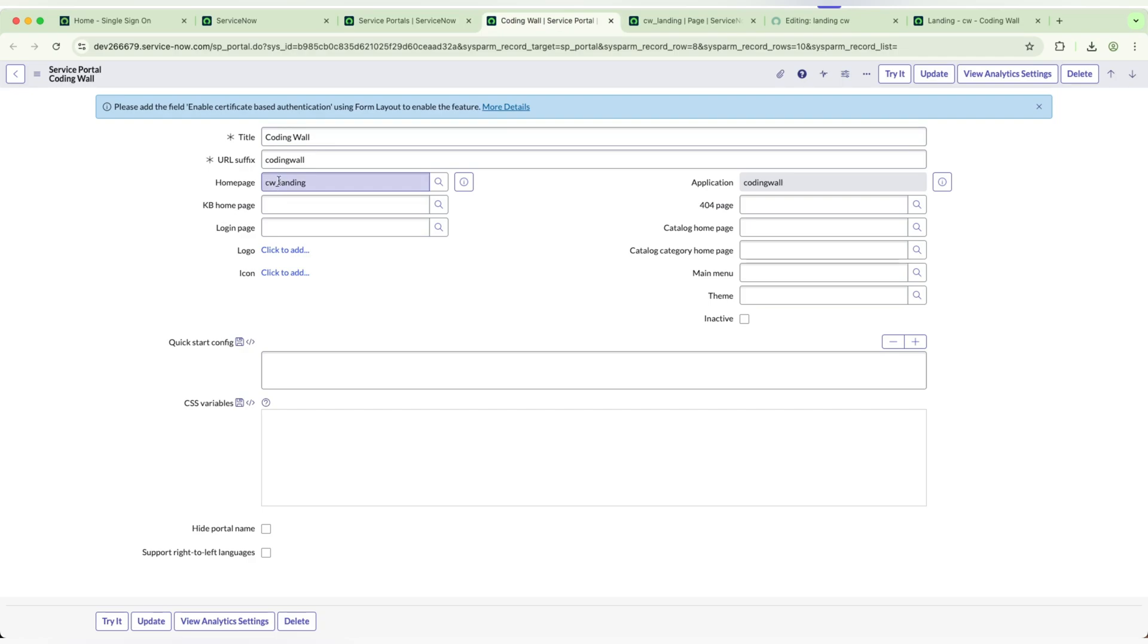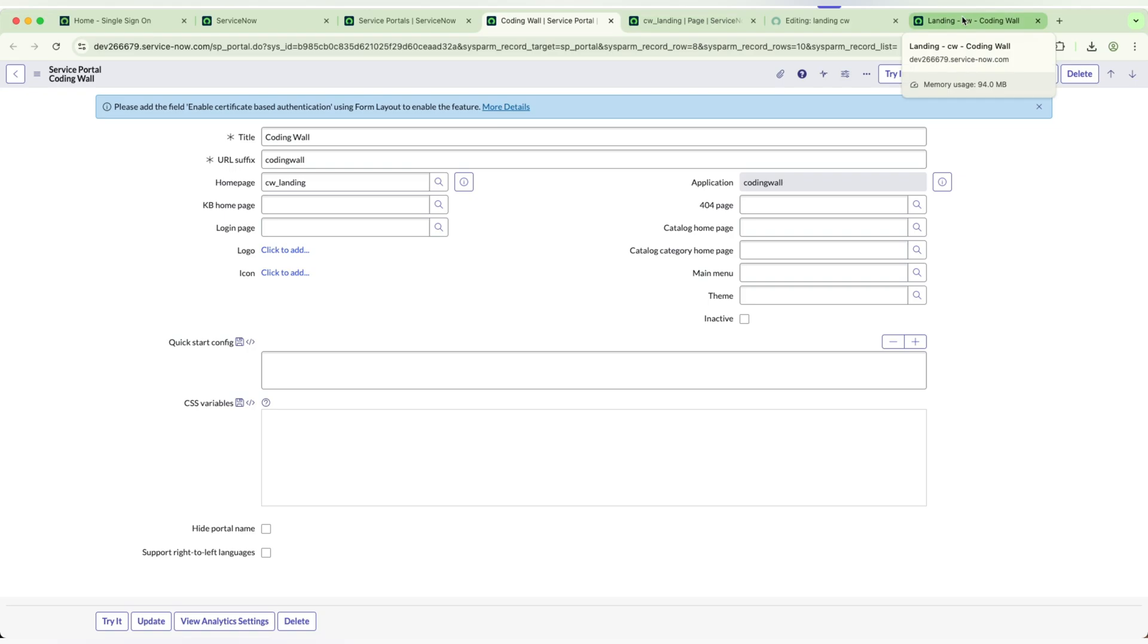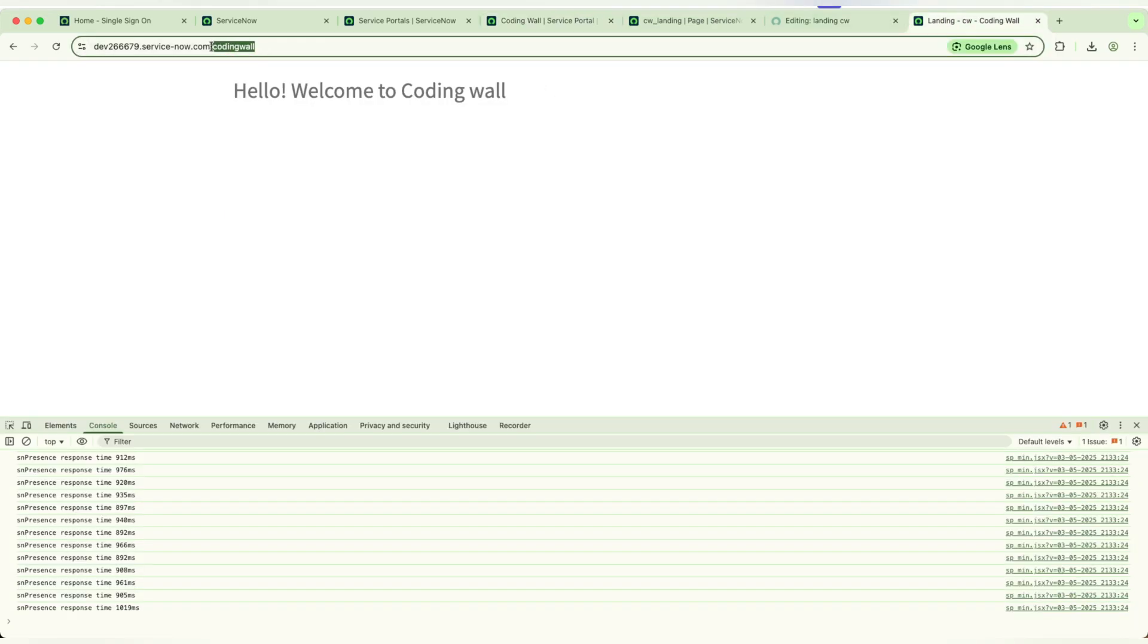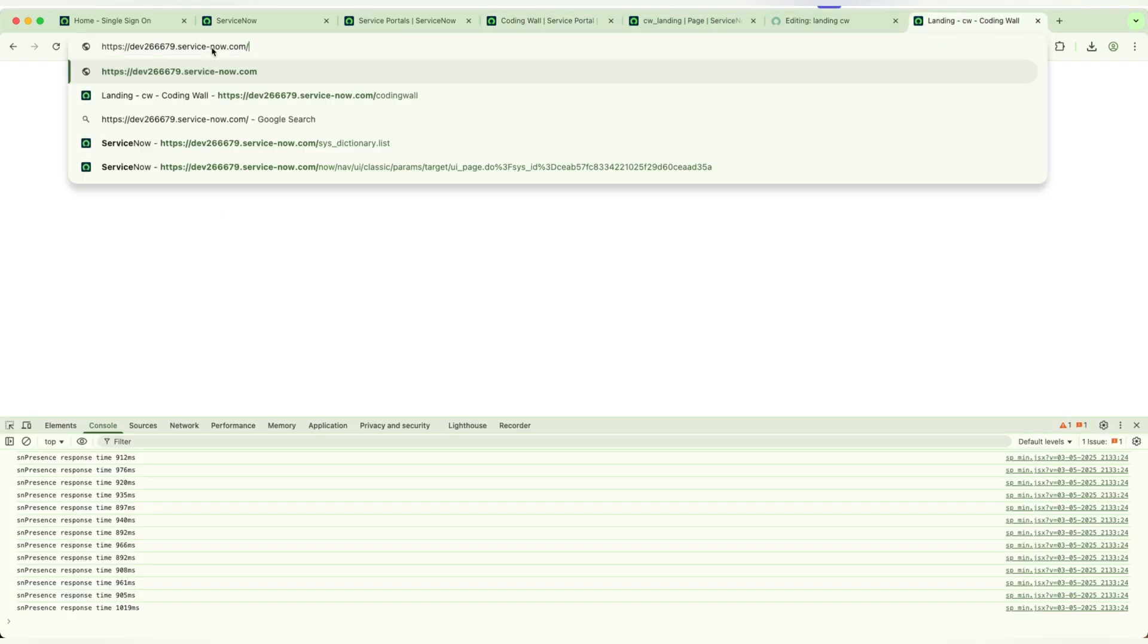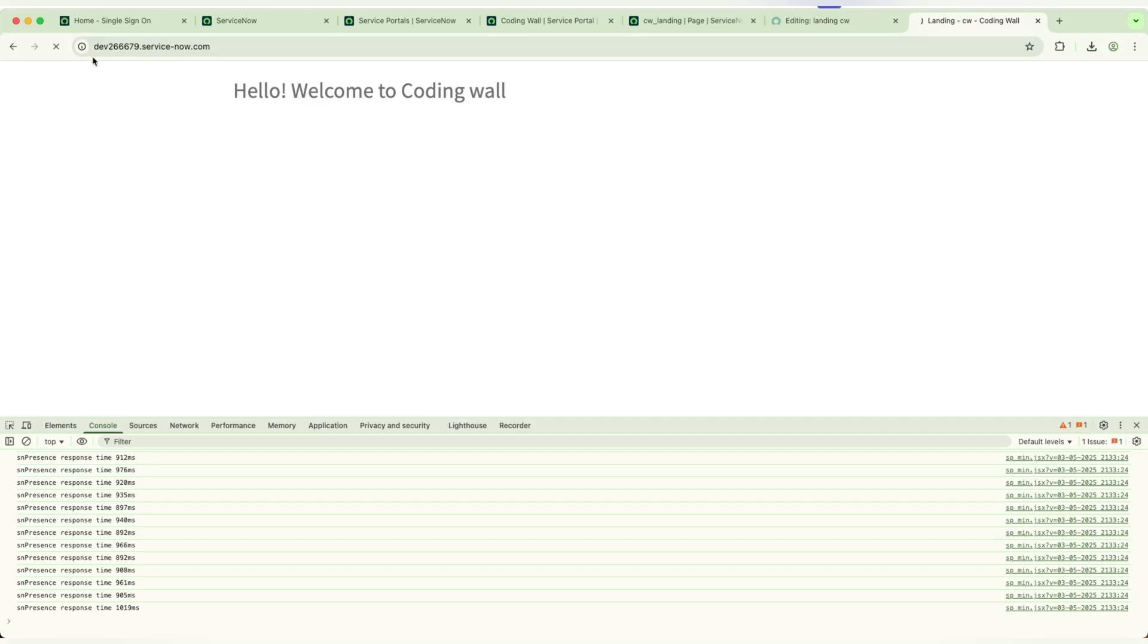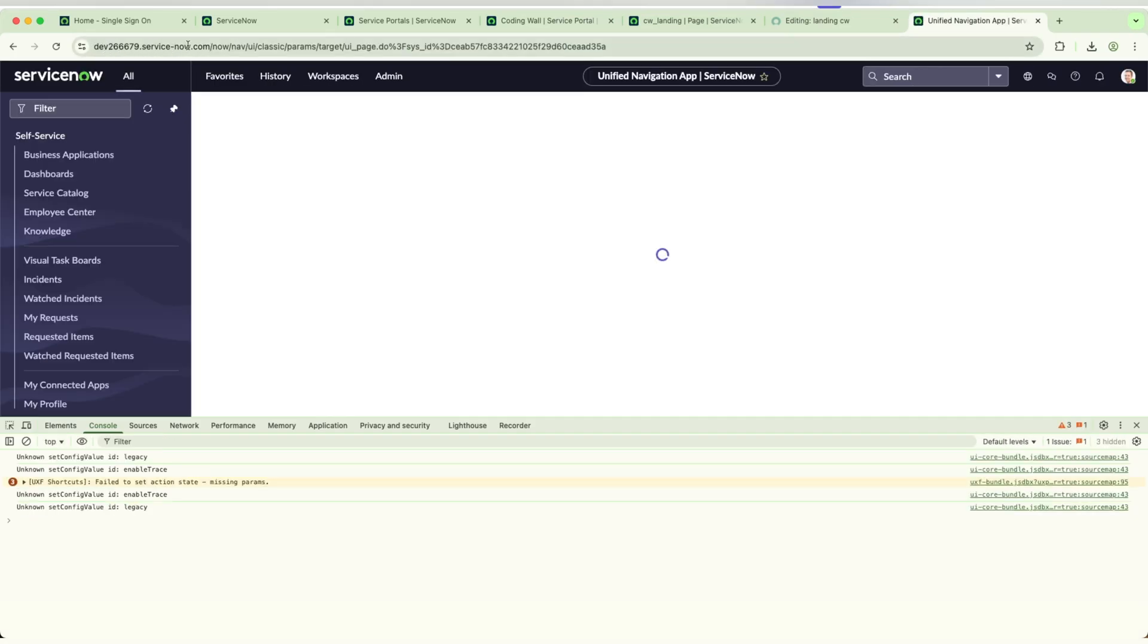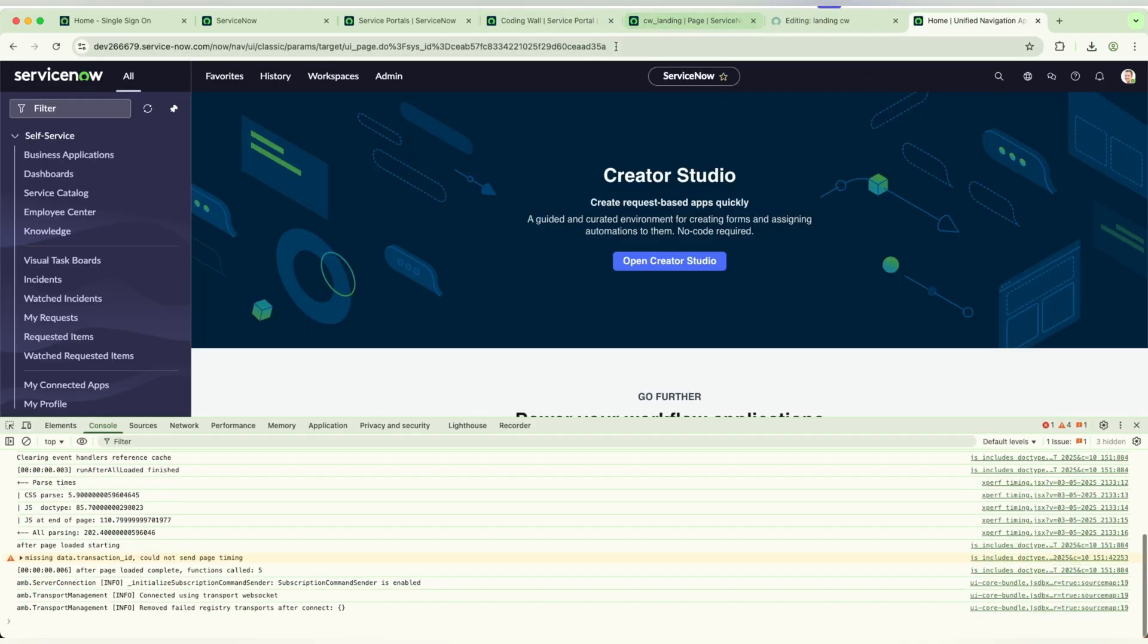I have given the title and the URL of the portal, and I have created a new page called Landing Page CW. I need to add it in the home page so whenever a user is navigating to your application.